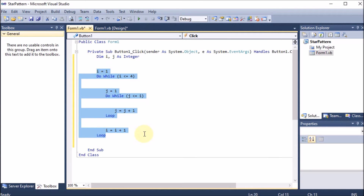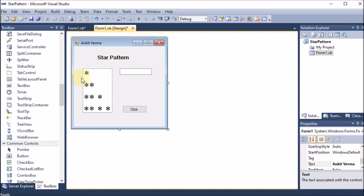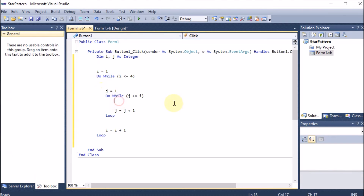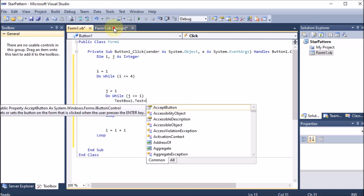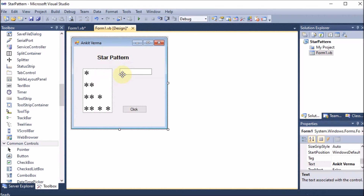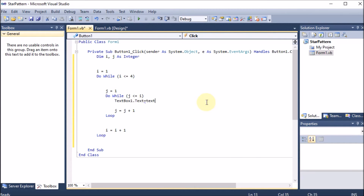The inner loop is totally dependent on the outer loop — when i is one it runs once, when i is two it runs twice, and so on. To print the star, we write: TextBox1.Text = TextBox1.Text & "*". We must preserve the previous text box value by concatenating, so previous stars are not lost.